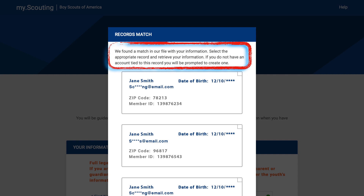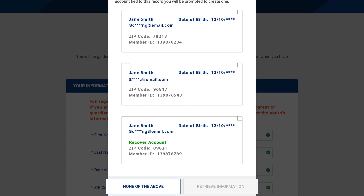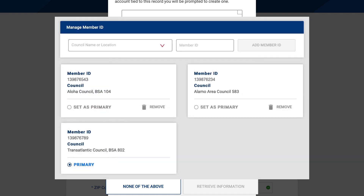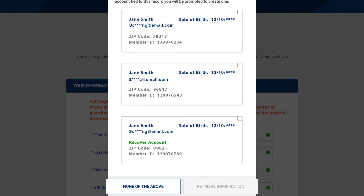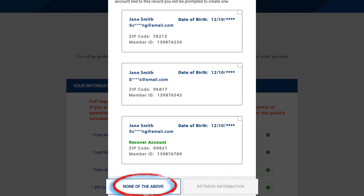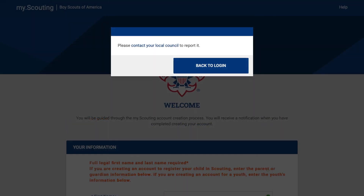If there are records that match, check if any or all of them are yours. Because you have a different BSA member ID for every council you have been registered in, you could have several accounts. Ideally, all of your accounts will also be listed in the Manage Member ID screen, which we will go over in Episode 5. It is worth writing down all of your member ID numbers and matching zip codes if they differ. Select the account you want to connect to and retrieve information to proceed. In Episode 5, you will learn how to connect the other accounts you have. If none of the options are you, or you try to create a duplicate account by clicking None of the above, you will not be allowed to proceed and will be instructed to contact your local council for assistance.